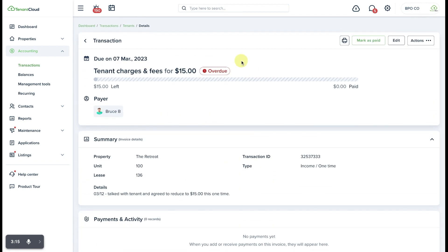And that is how easy it is to edit a rental invoice on a tenant's account on tenant cloud.